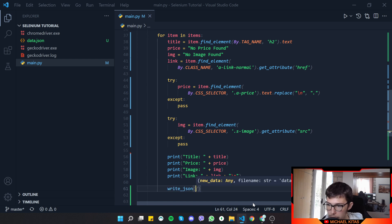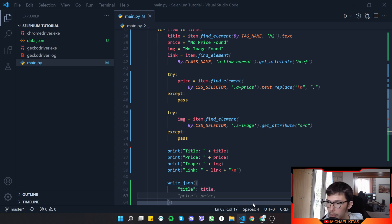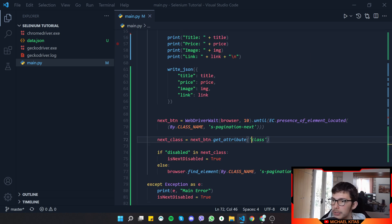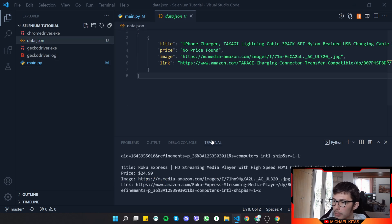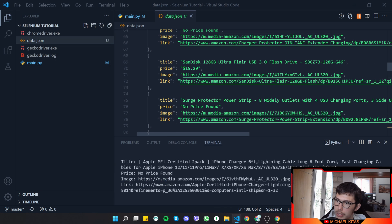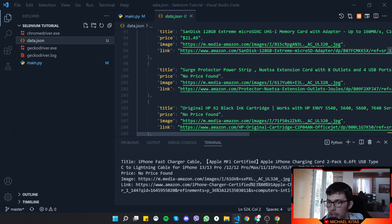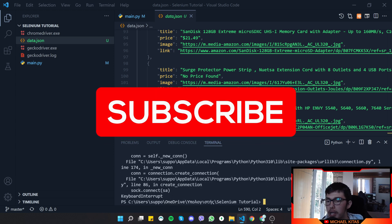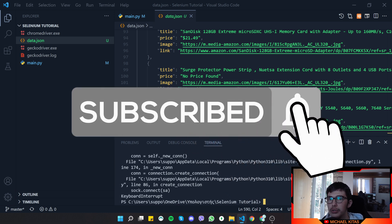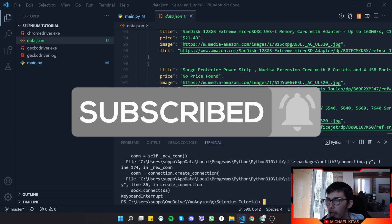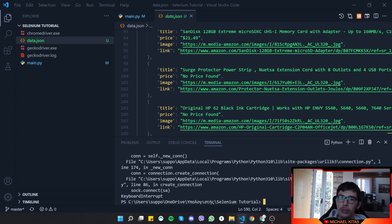Back in the for loop, under the print statement, we call write_json with an object containing title, price, image, and link. Let's run the application — it creates data.json and starts adding products. There we go, that's how you save product data to a local JSON file. That's it for this video — let me know in the comments what you'd like to see next, hit the like button, subscribe, and share with friends so they can also learn Selenium. See you in the next video!